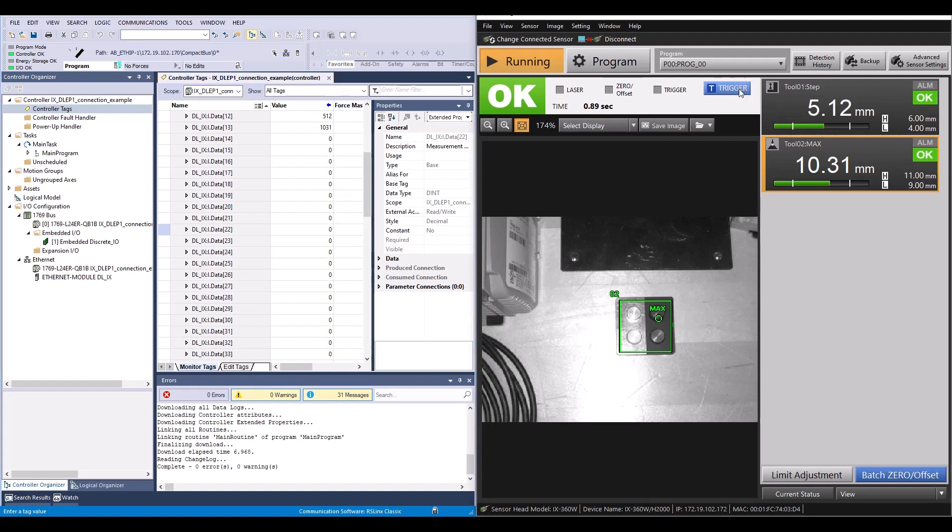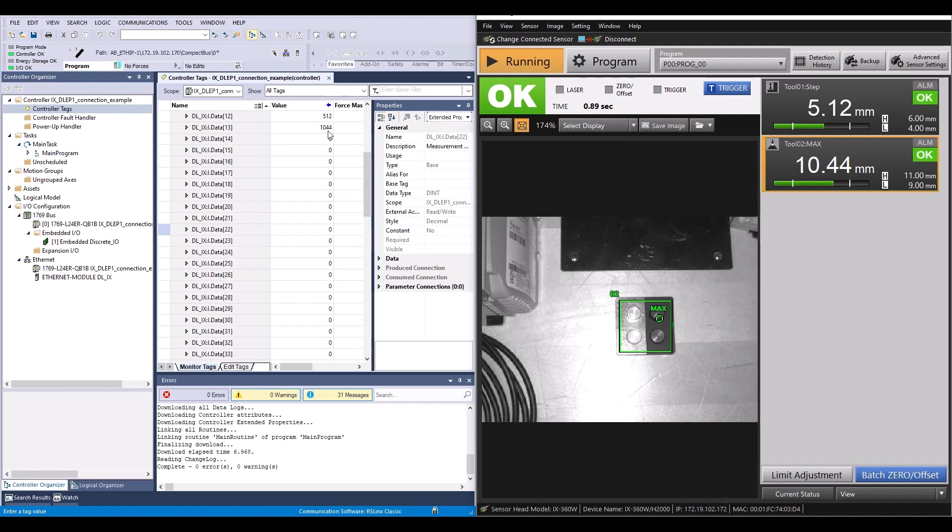If I were to trigger again, you can see it updated slightly and now I have 10.44 millimeters. So you can see I can properly trigger the Ix from the PLC.